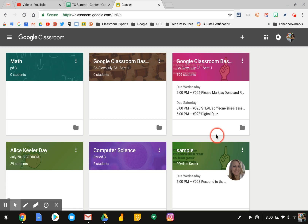Hello, my name is Kim Attina. This screencast will show you how to archive and delete a class in Google Classroom.